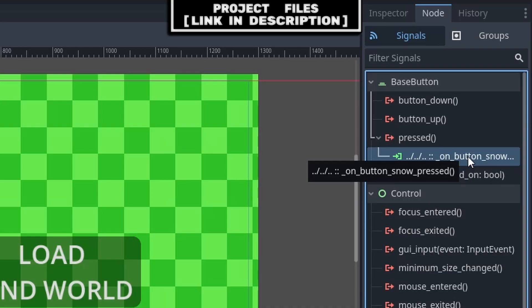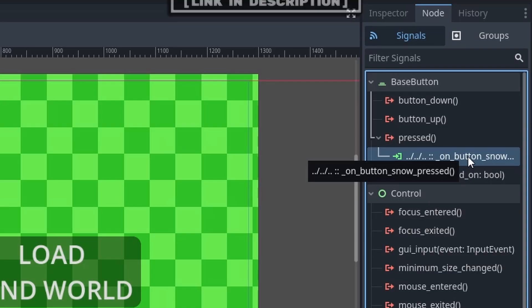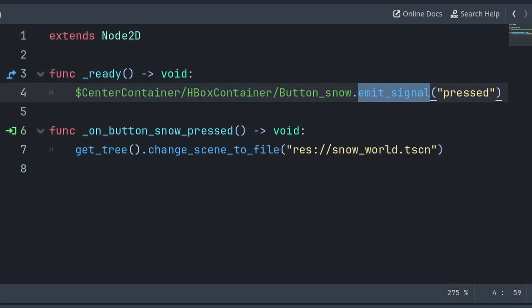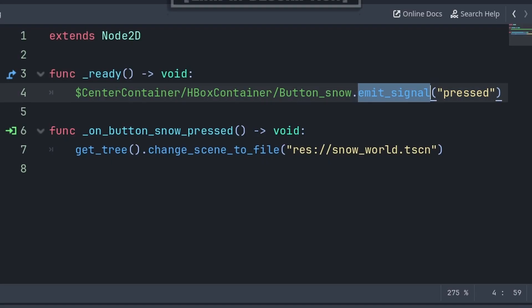Also, when it comes to signals being emitted or activated, you don't need to do any code for pressing the button and then having that activate a press signal, as Godot will just do that for you. Although, if you would like, inside the script you can grab the node with the signal, then call the emitSignal function, passing a string with the signal's name. This emitSignal function will forcibly activate the signal, which can be handy in some cases.